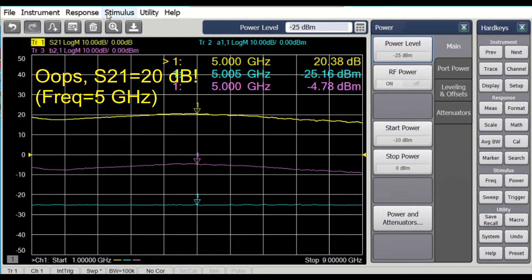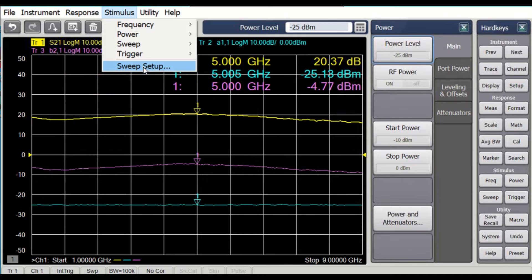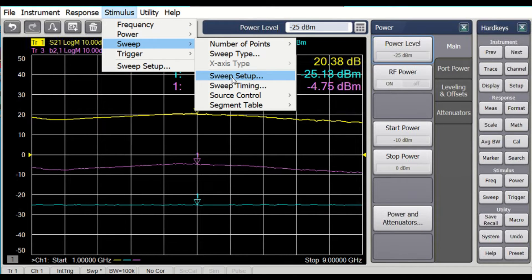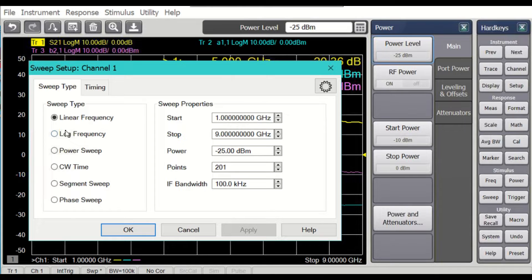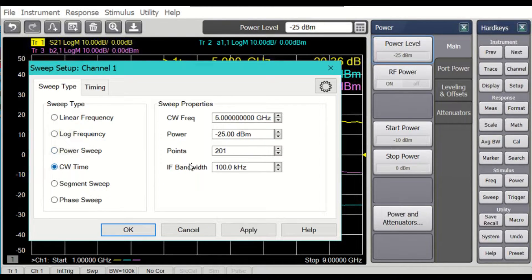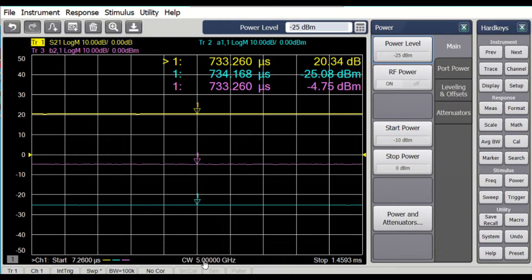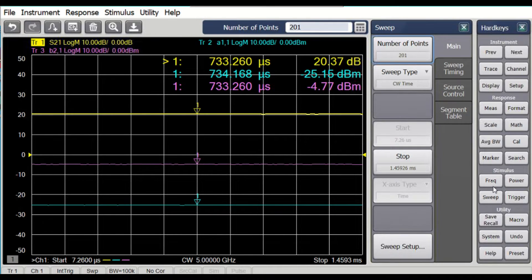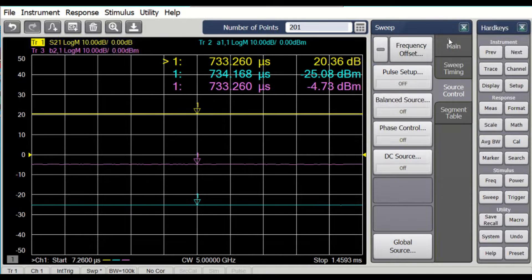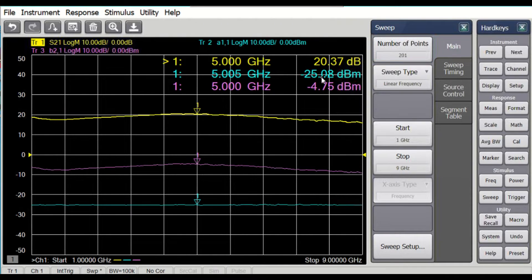If I take a quick look at the stimulus and the sweep setup, I have a linear frequency from 1 to 9 gigahertz, and I have set up the CW time to be centered at 5 gigahertz at a fixed power level. So when we go to a CW measurement, it's fixed frequency and the x-axis represents the time axis. If we go back under the source control, main, under the sweep time, we'll go back to the linear sweep.